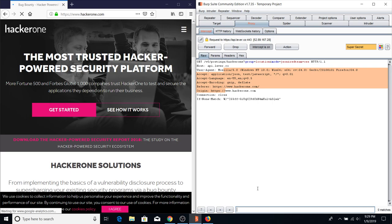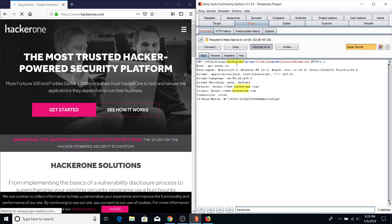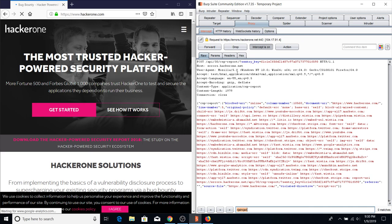On the Intercept tab there's also a Search feature. If you're making a request with a lot of data and want to find a specific value — like checking if your user input appears in an HTML response — you can use the Search bar and it will highlight matches. For example, searching 'hackerone' shows it in the URL parameter, URL path, Origin, and Referer. You can also search for your username to see if it appears on the page.